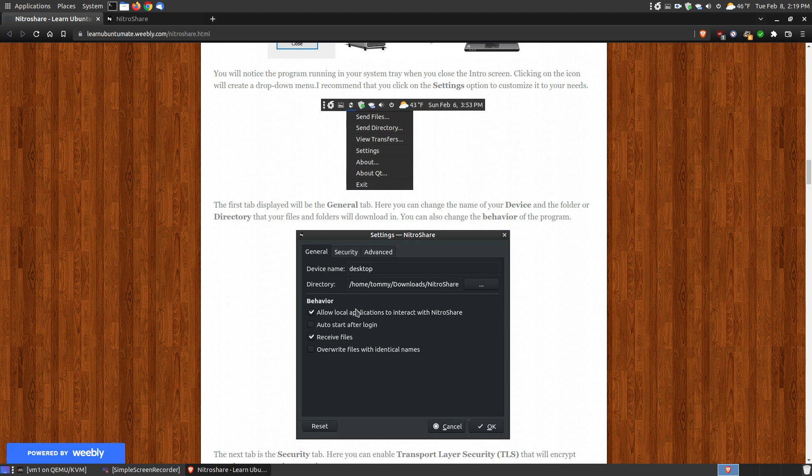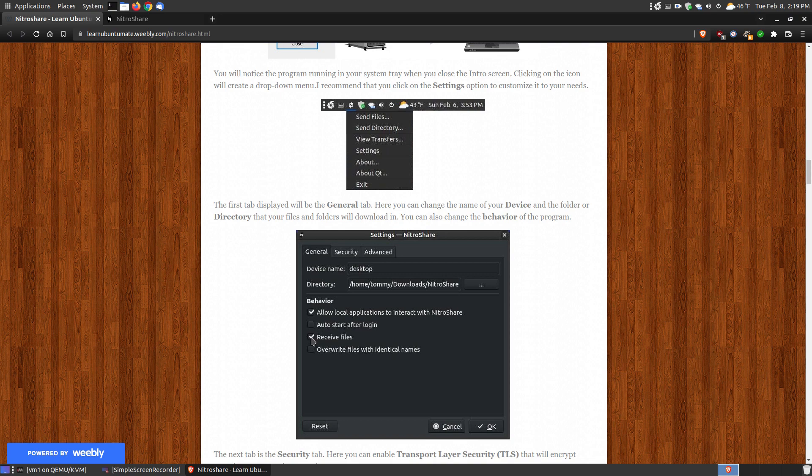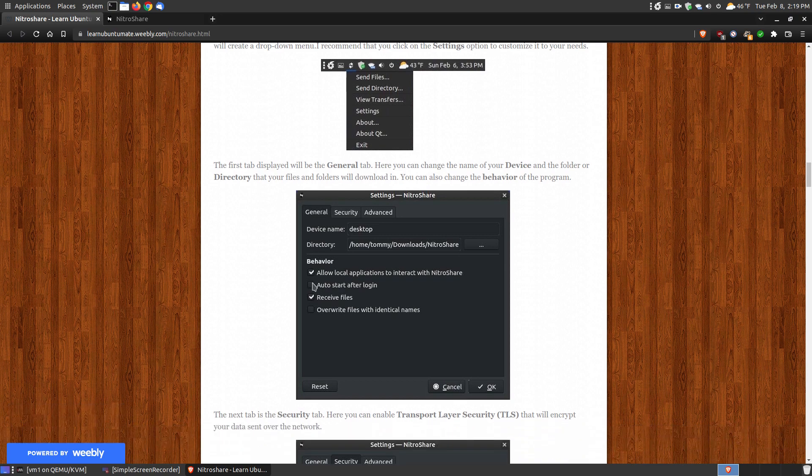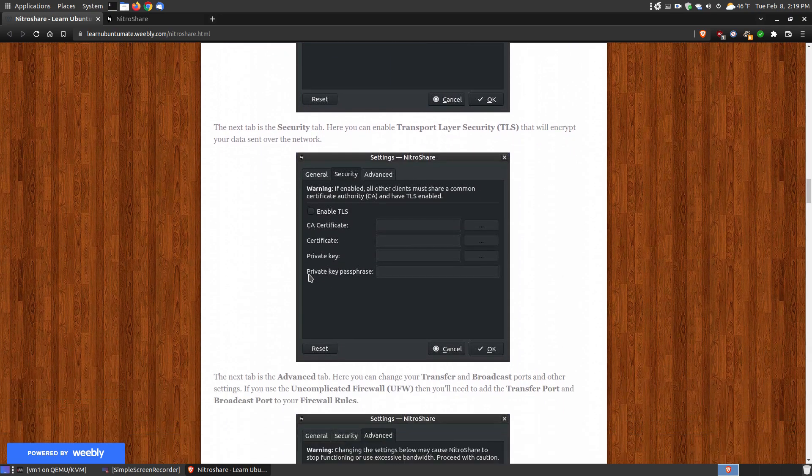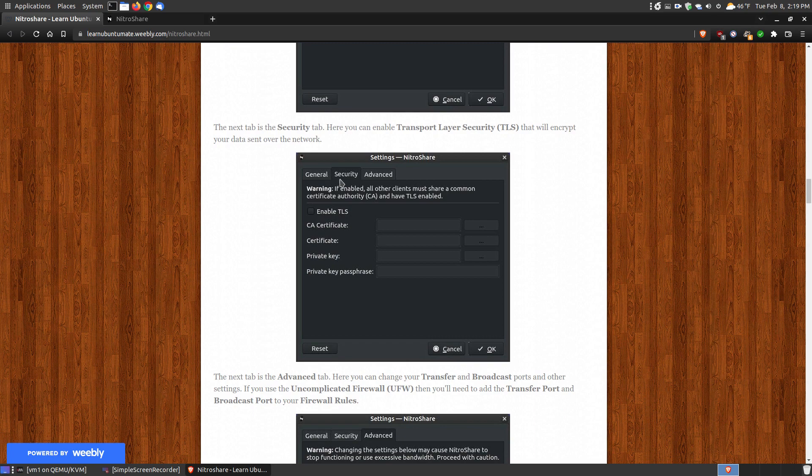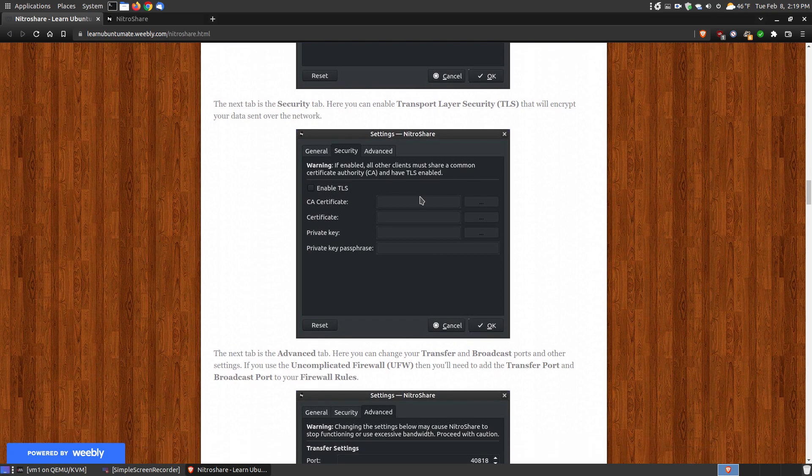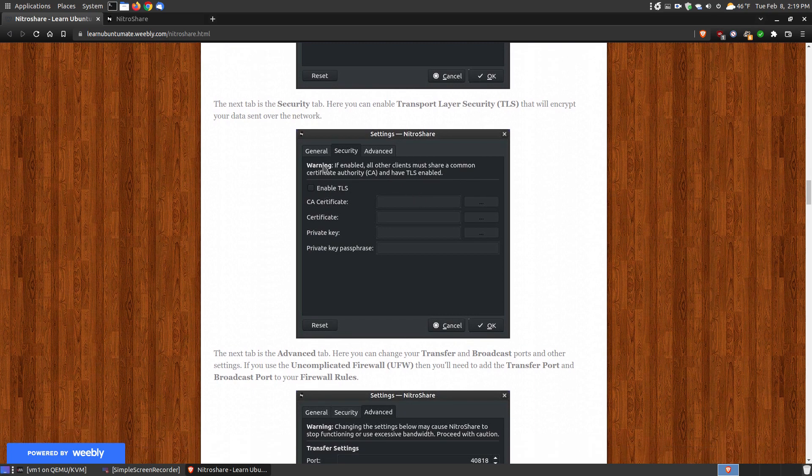Make sure that you do have allow local applications to interact with NitraShare or it won't work, and make sure you have that checked so that you're receiving files. If you don't have that checked, it's like a firewall. It will block it out. The next tab you see will be the security tab, and that's if you want to make it encrypted.